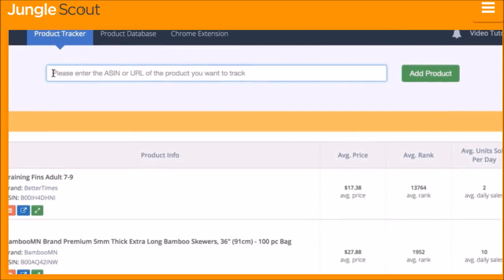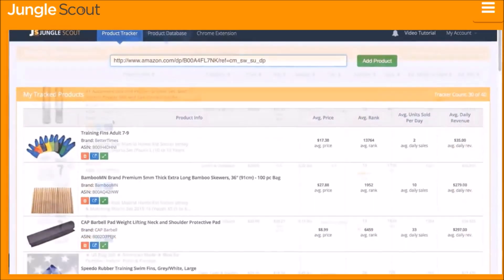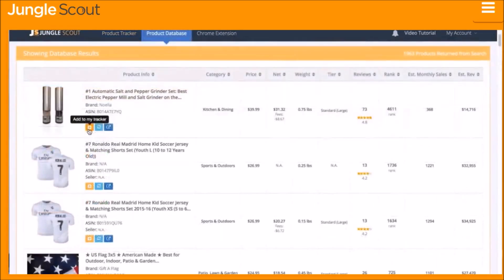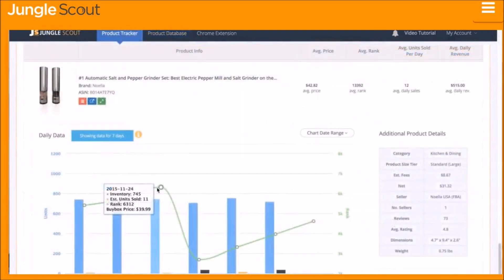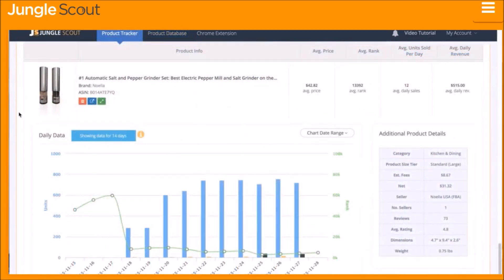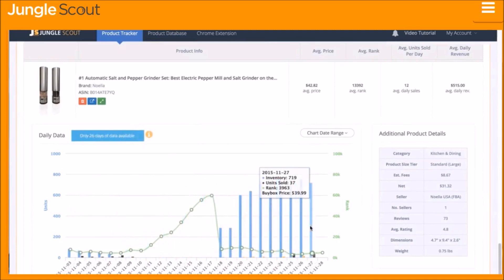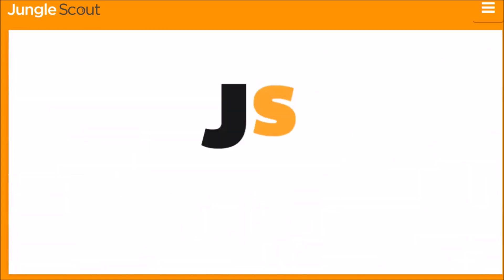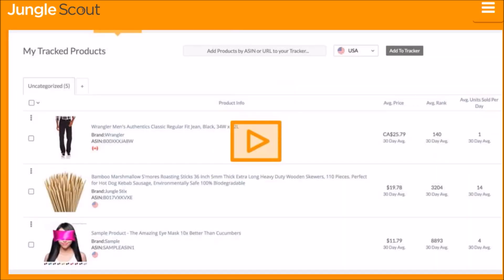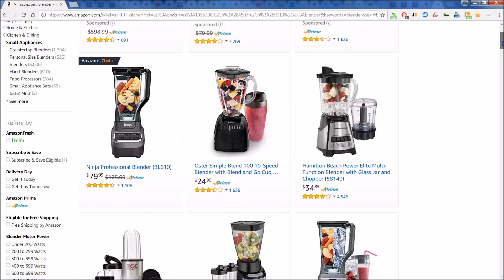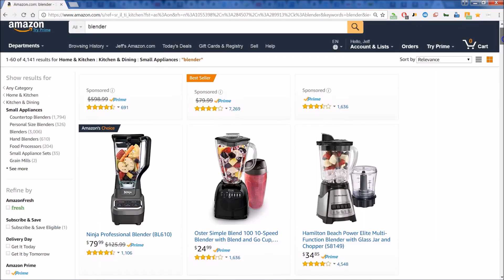You can add a product to the Product Tracker by simply entering the ASIN, the product URL, or by using the Product Database. Within a few days you will have the actual data that has been collected on the product, so that you have a greater understanding of the product's performance in real time. Now let's have a quick review of the Chrome extension for Jungle Scout.